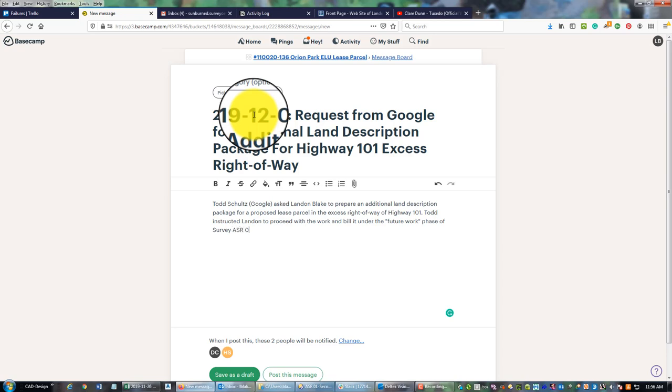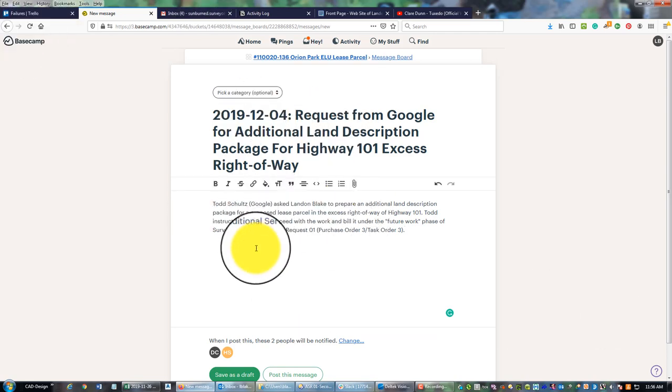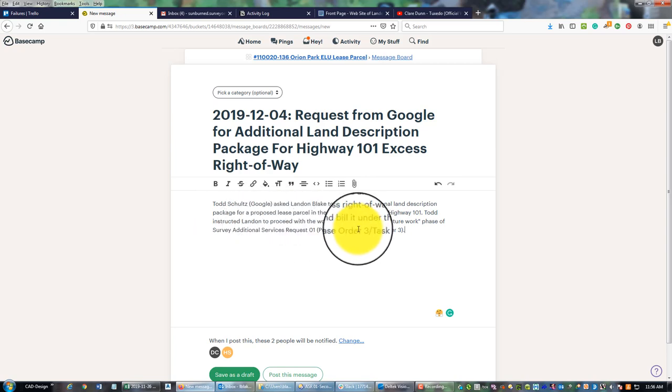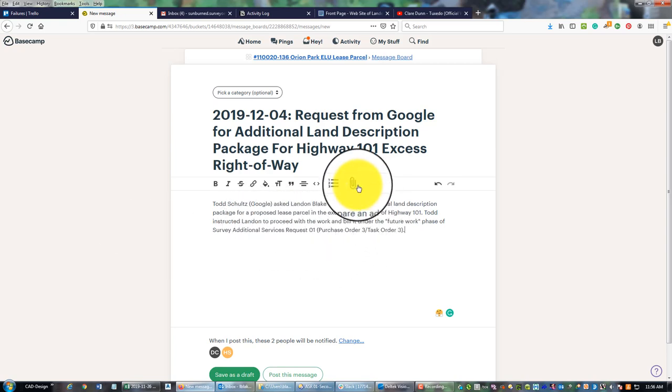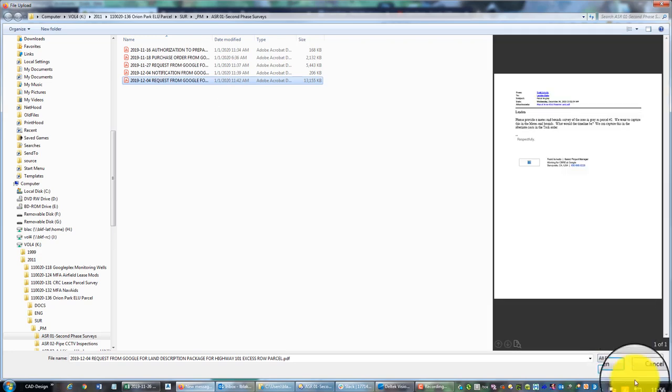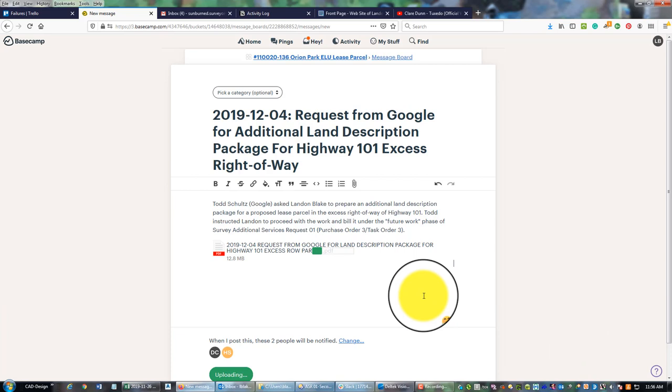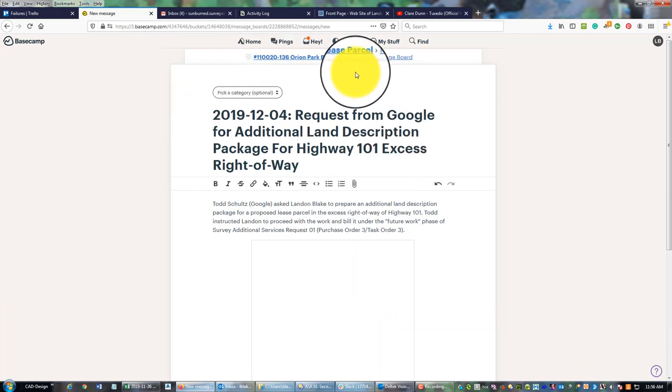Then we're going to make another note: Todd instructed Landon to proceed with work and bill it under the future work phase of survey SR01, purchase order 3. What's going on here is Google's not asking me, they're telling me to do some additional work and to bill it to the additional services phase that we have in that last purchase order. It's very important that we hang on to that message in case there's questions later. We're going to attach that so we can demonstrate we were asked to do the work and we can get paid for it.